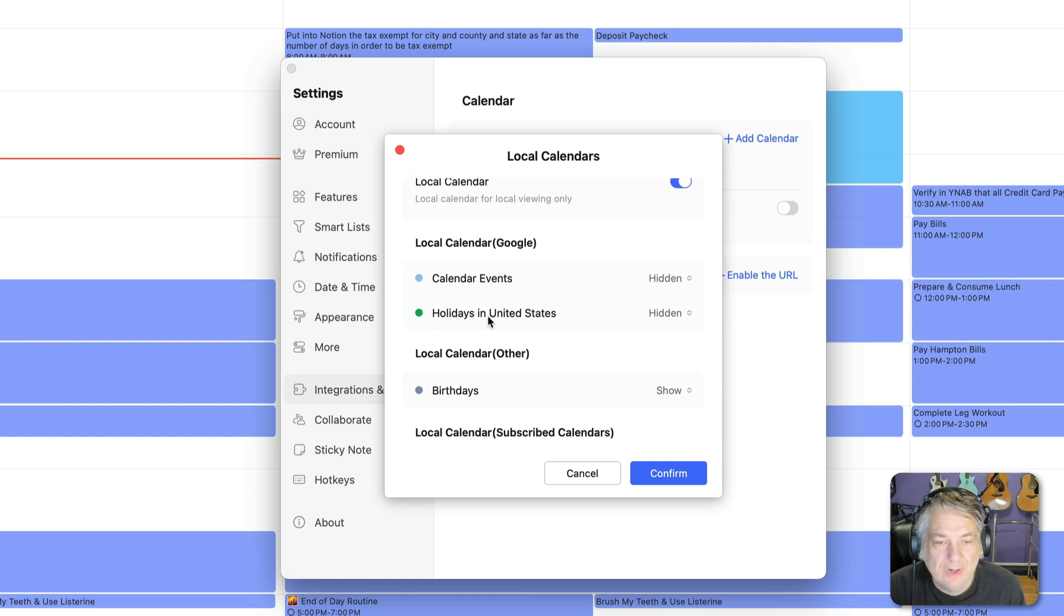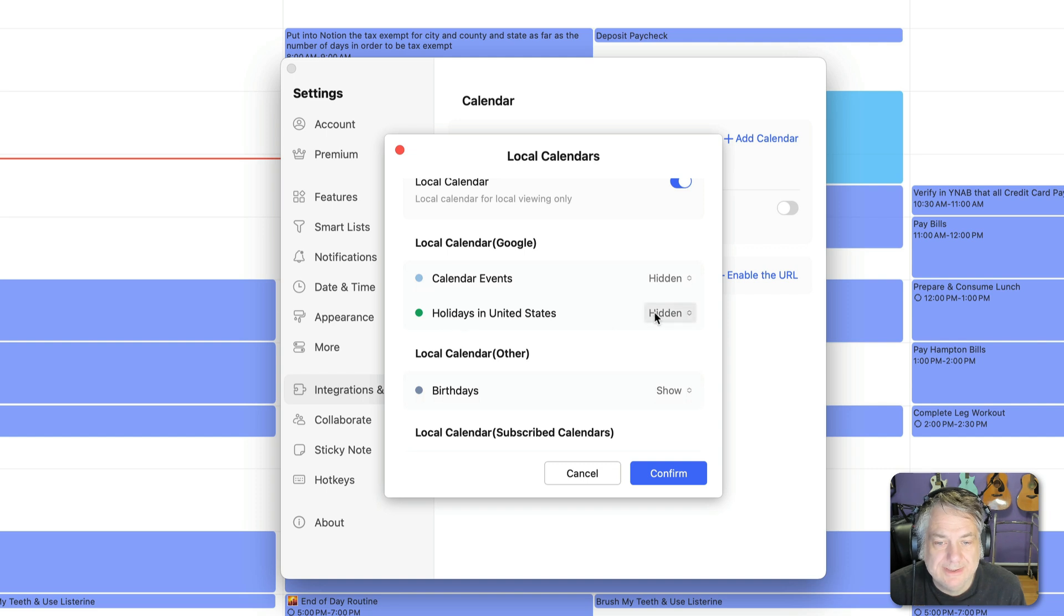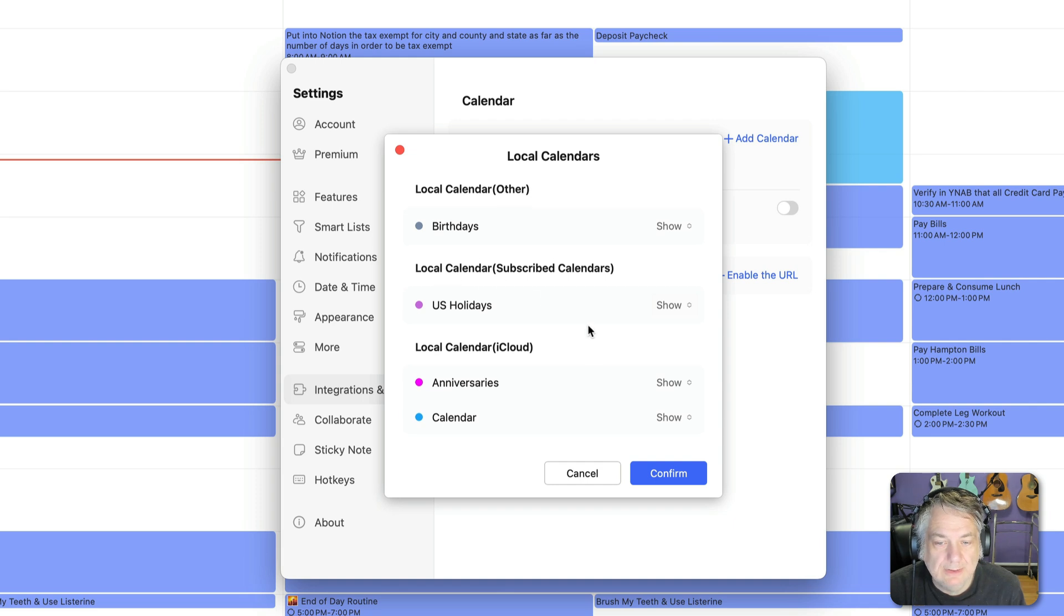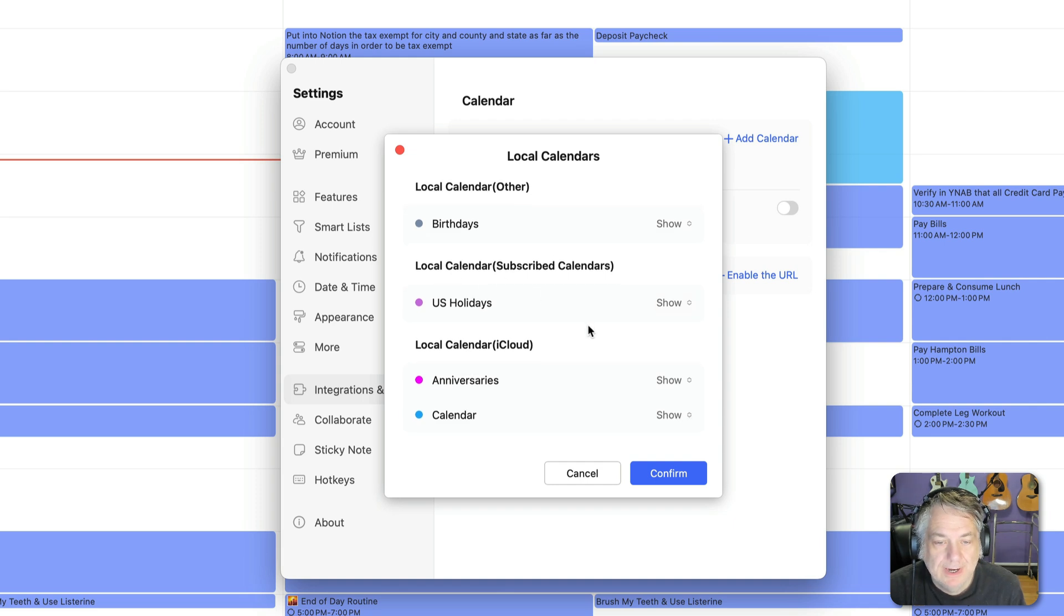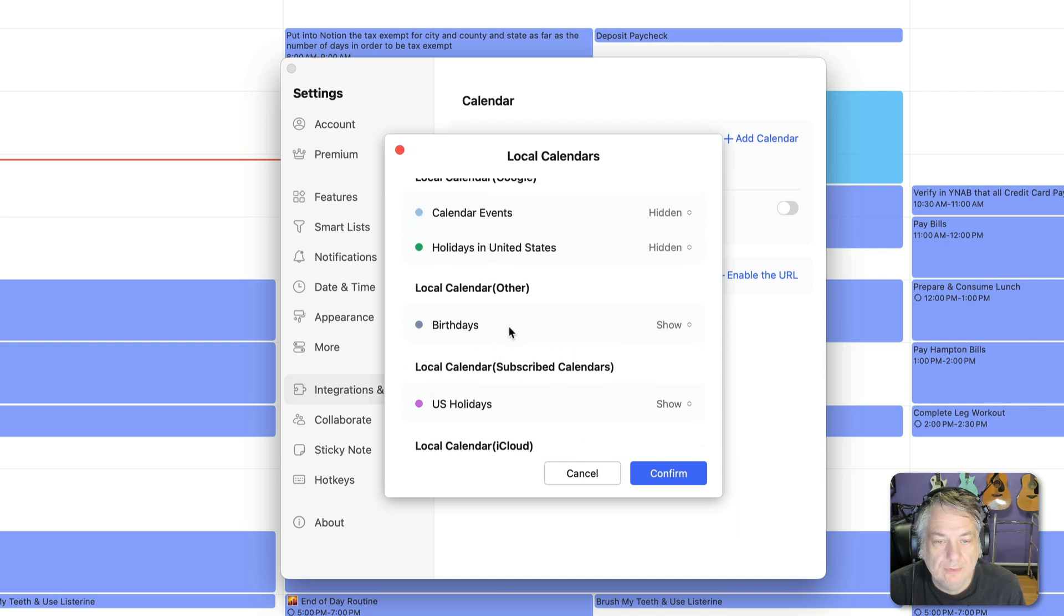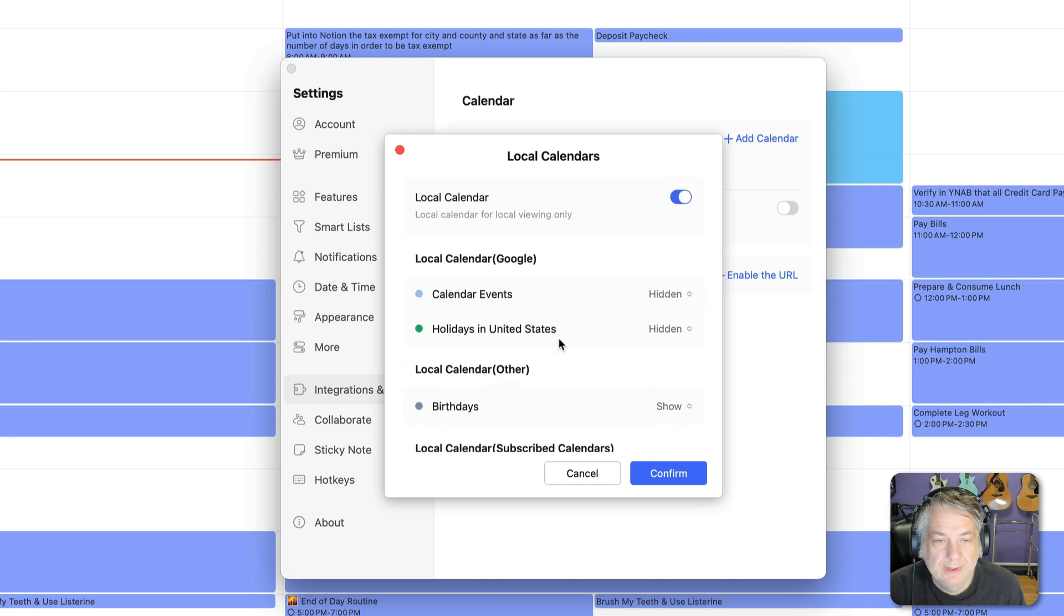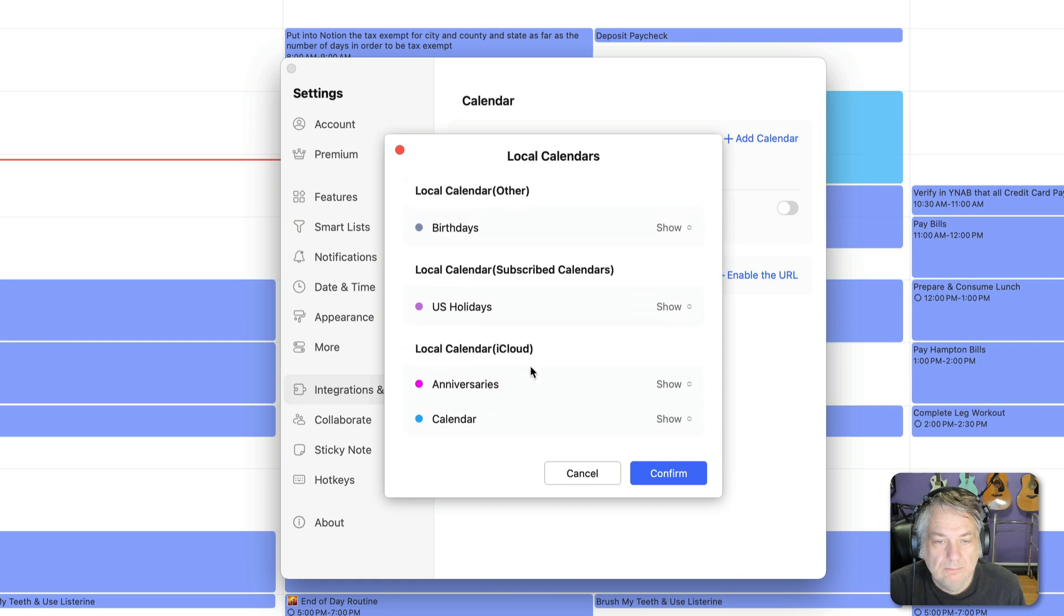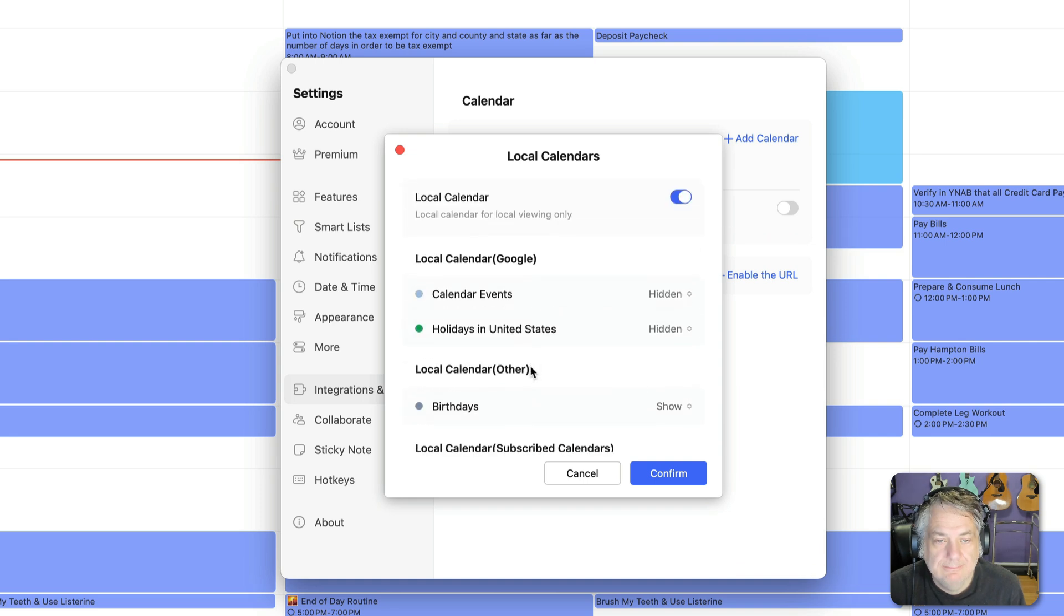I also have Google Calendar holidays hidden because I have the holidays showing for my local calendar which is Apple Calendar. And then I also have Anniversary showing and just the actual calendar showing and birthday showing on my local calendar for Apple.